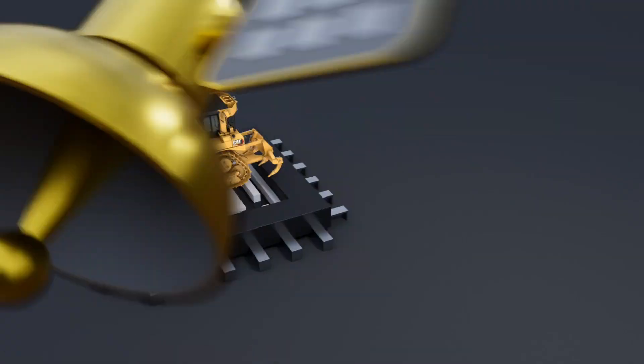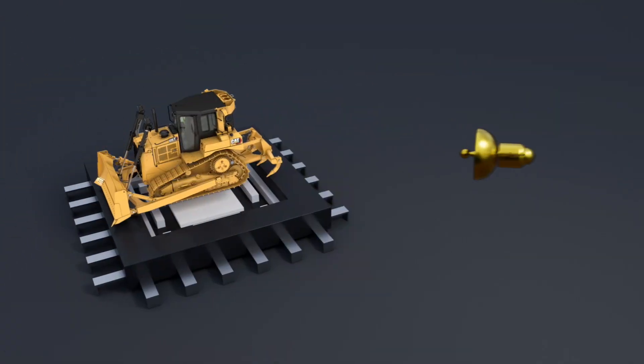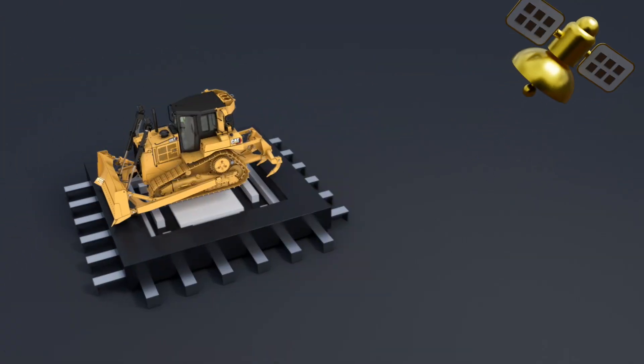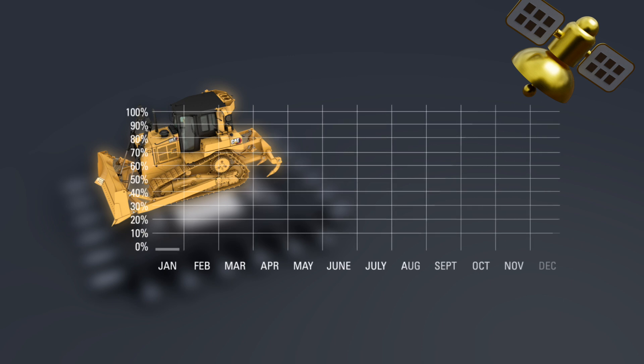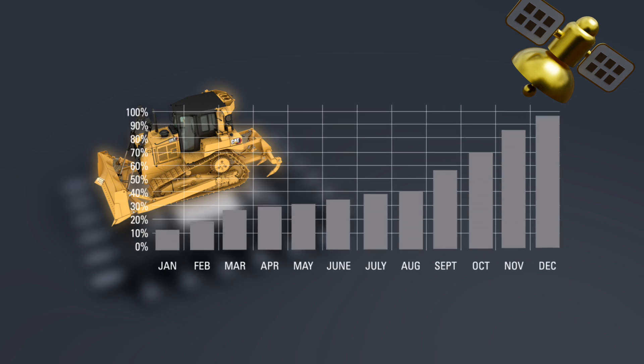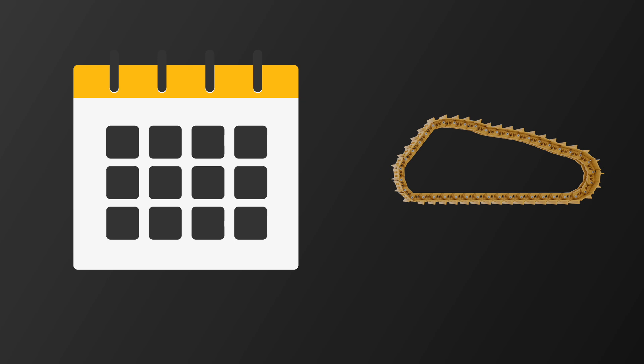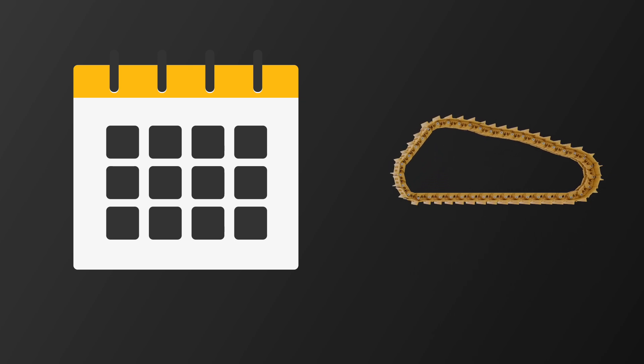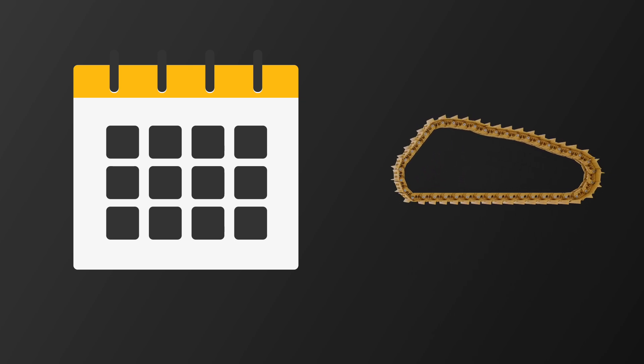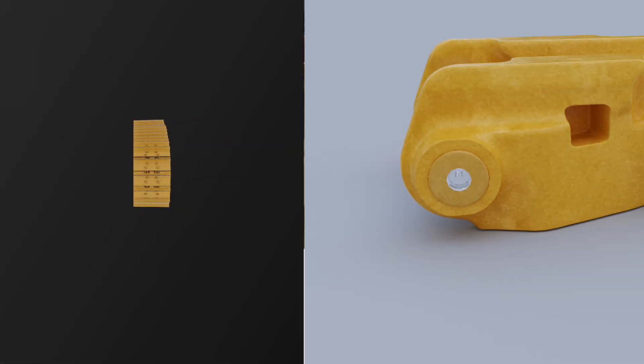This proprietary innovation remotely monitors your TrackLink wear to better predict overall undercarriage wear, making it more convenient to schedule track replacements, help reduce downtime, and avoid job interruptions.